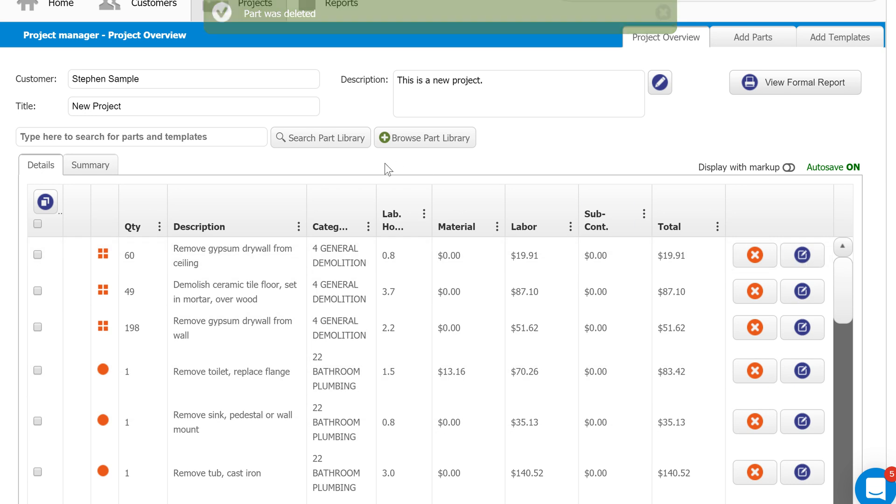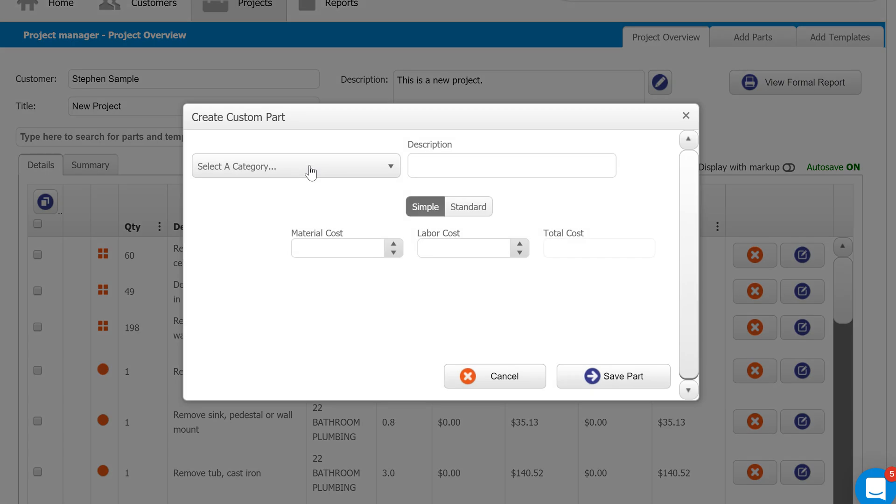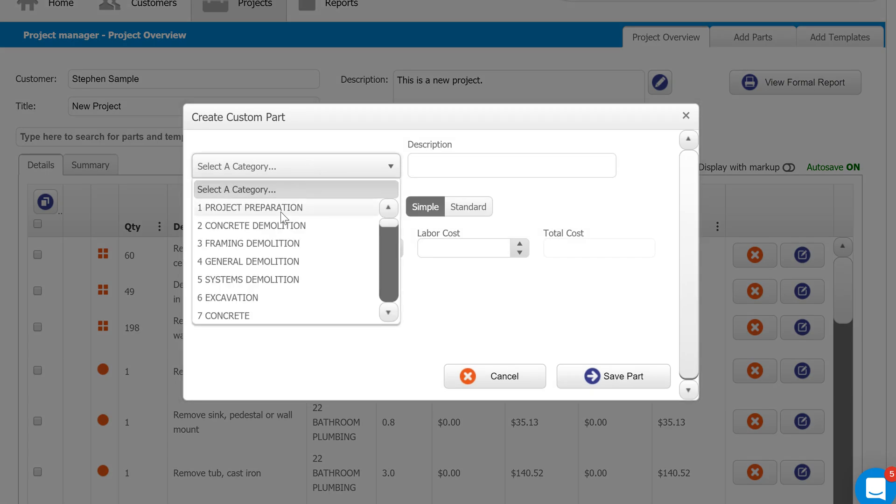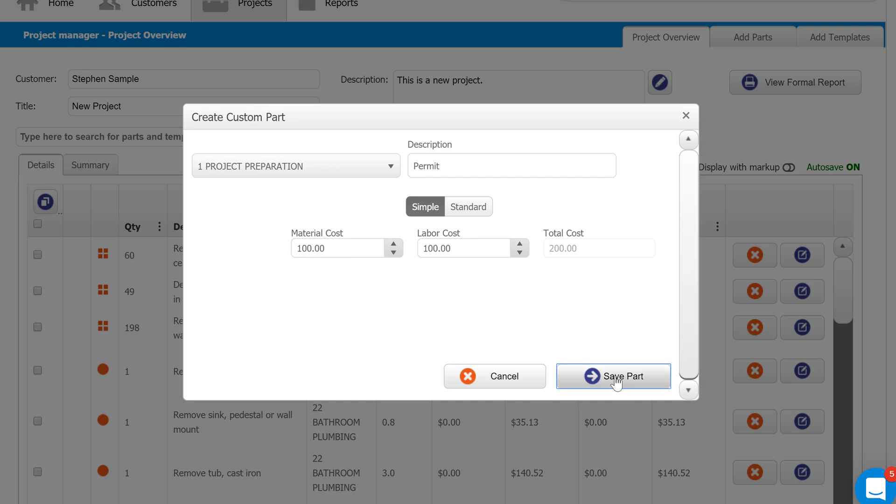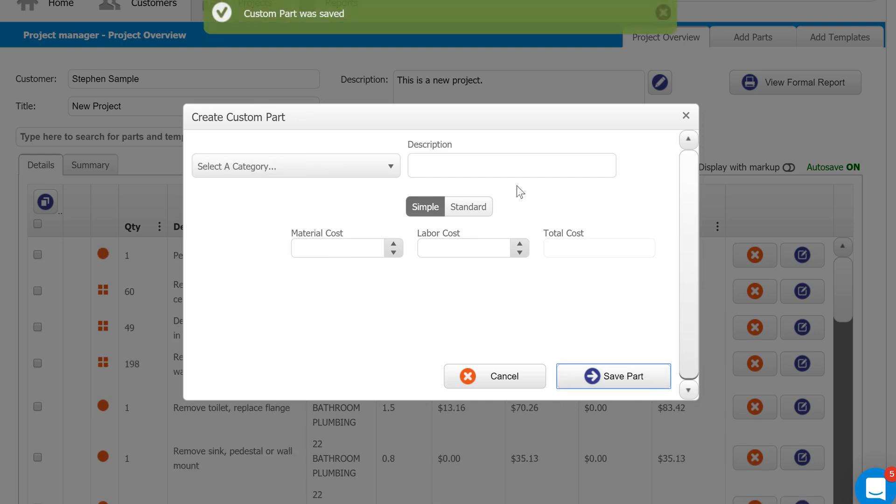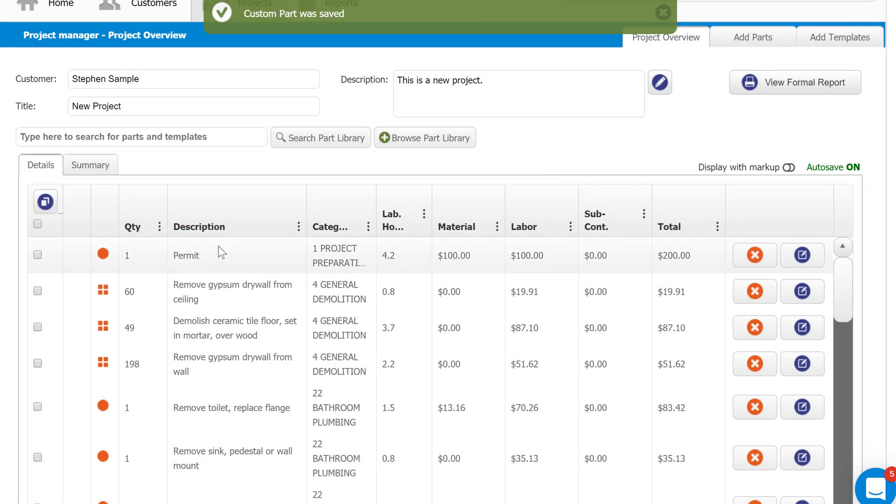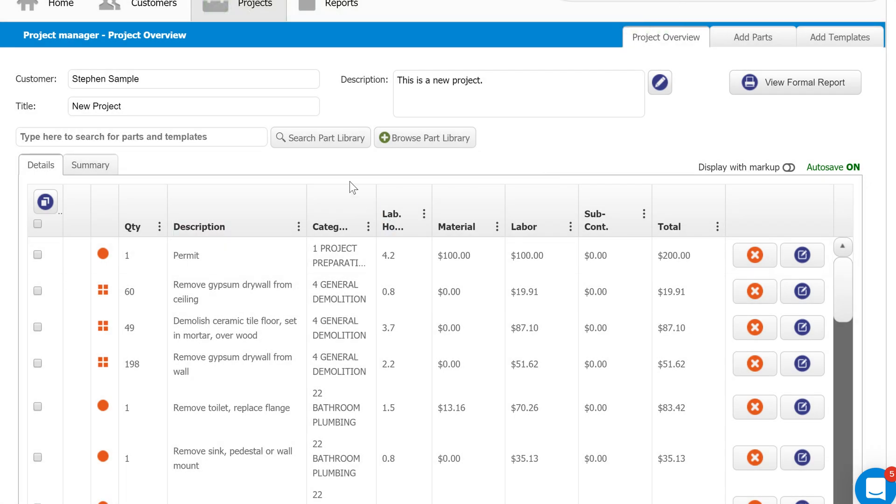The final way to add parts is what we call creating a custom part. Anytime you can't find something in the database, you can just hover over search part library, click create custom part. Let's say I need to add something for a permit, even though Clear Estimates offers permits—this is just an example. We've got $100 in material, $100 in labor, save the part to our estimate, we'll get confirmation it was added, we'll go ahead and close out. And you'll see that part right here. That's always good—if you just can't find anything, just create it by using the custom part.